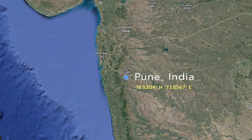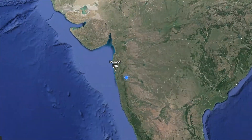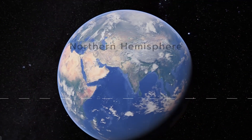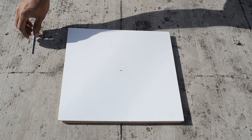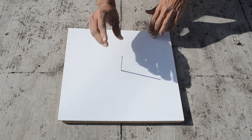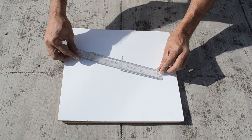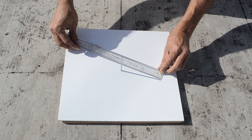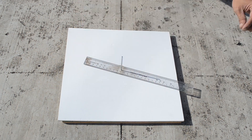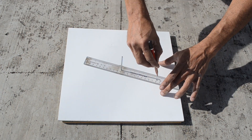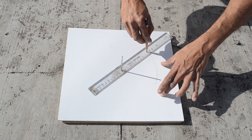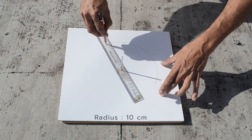The place is Pune, India — we are in the Northern Hemisphere. Let us place a partly cut spoke approximately 6 cm in length at the center of a perfectly leveled plane. With the help of a ruler with holes, we will draw a circle of approximately 10 cm radius.